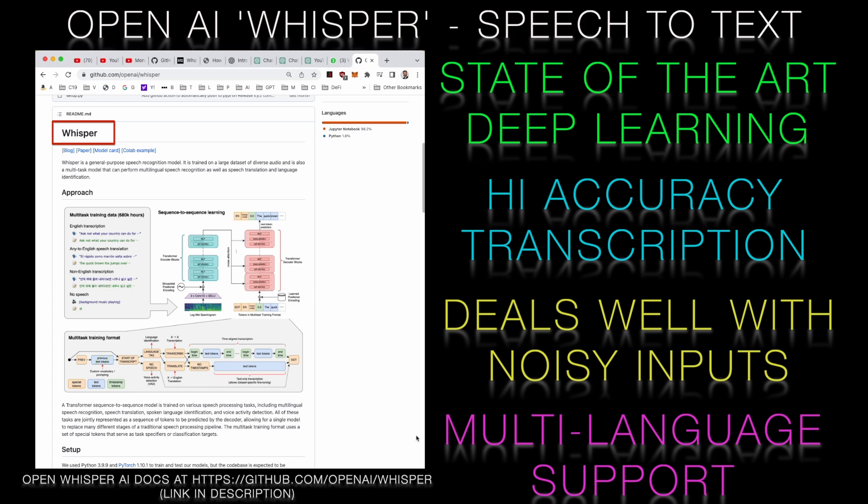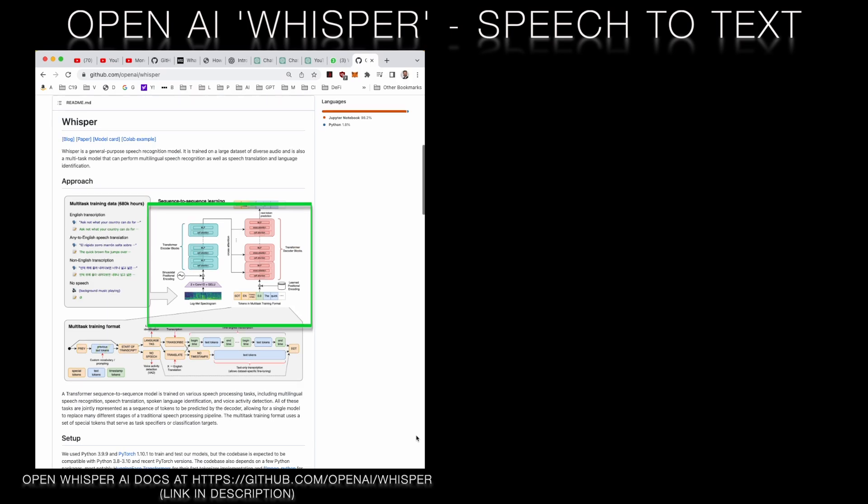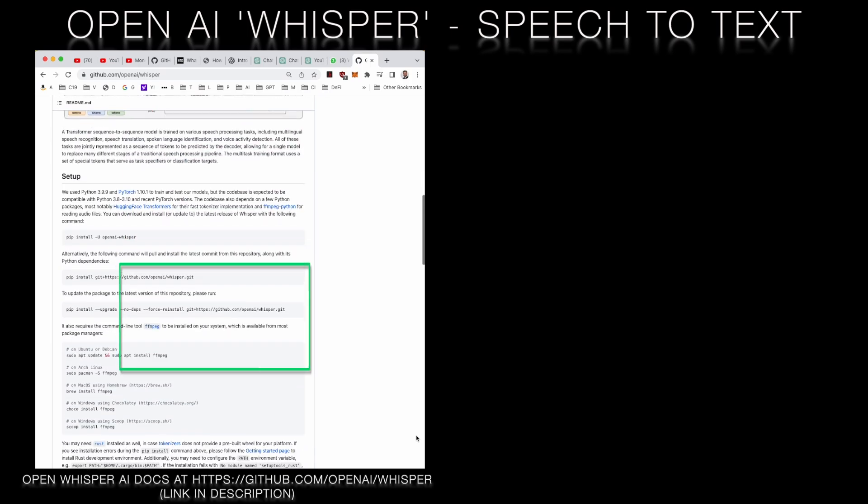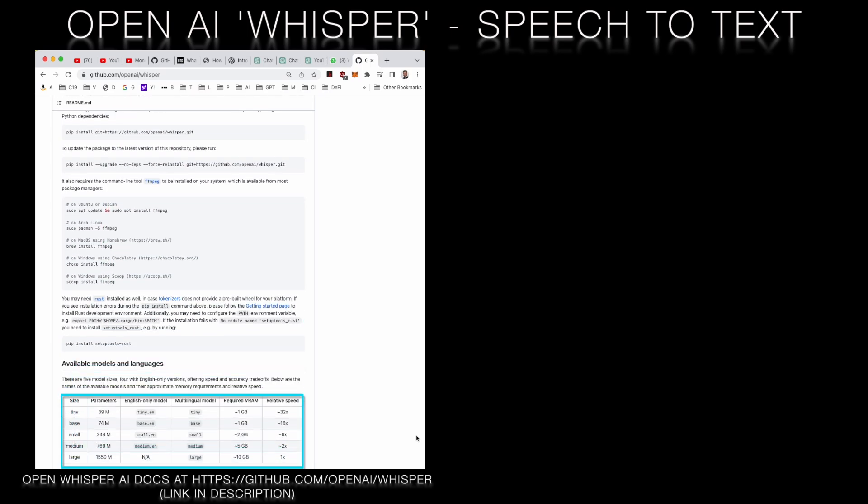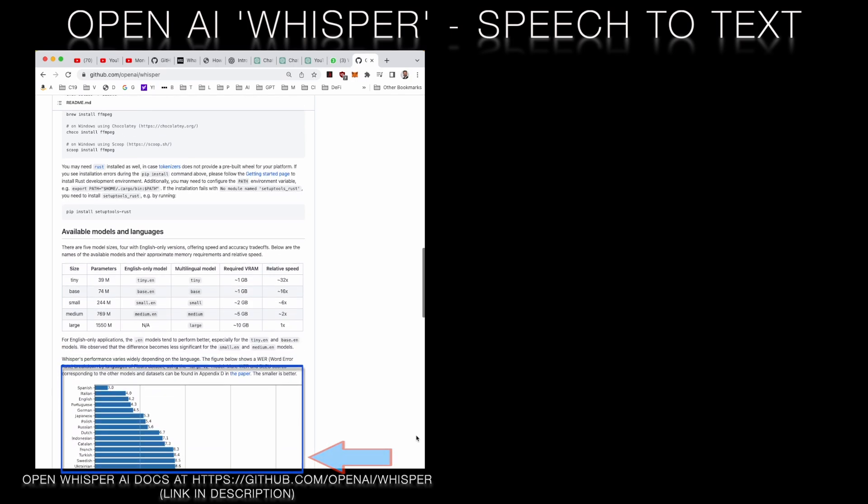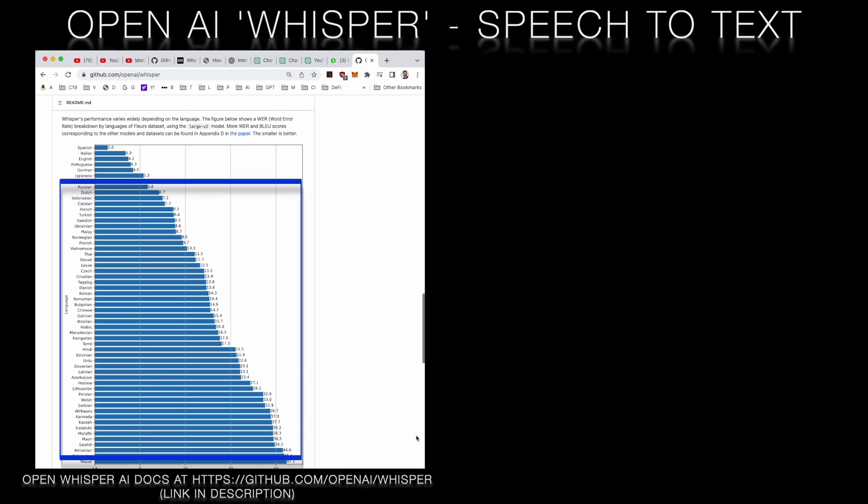It's also designed to be scalable so it can handle large volumes of audio data and process it quickly. If you look at the Whisper documentation you can see the now familiar transformer architecture. You can also see that the model comes in five levels of sophistication. Unless your audio track is very noisy, the base level is fine for most English language tracks. The large model deals with multiple languages with varying degrees of success.